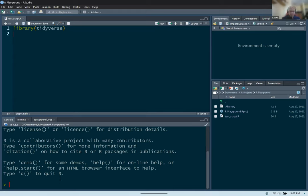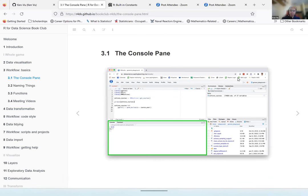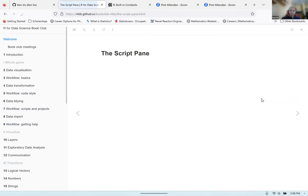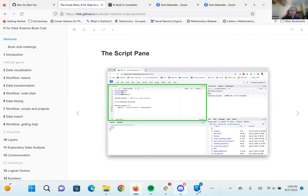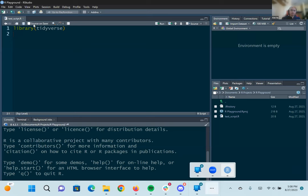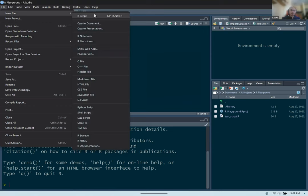If you want to save your commands, you will have to use the scripting interface, the script pane, which is on the top left. This is where you type out your commands and run them just like on the console, but unlike the console, you can actually save any commands you type out. That way, if you want to reuse them, you can save to a file and open it whenever. To create a script, go to File, New File, and then R Script.